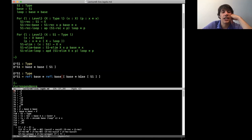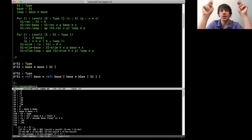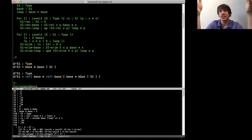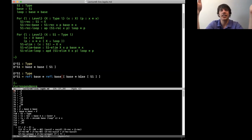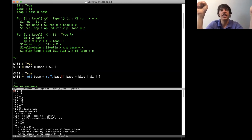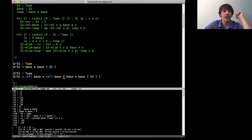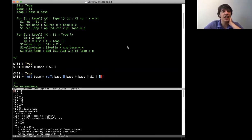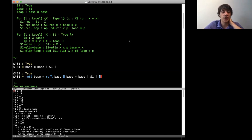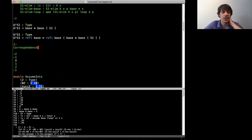A lot of people have done a lot of work in HoTT on what we call synthetic homotopy theory — proving things that somebody in algebraic topology or homotopy theory might recognize as a theorem inside HoTT using higher inductive types. We've calculated a bunch of homotopy groups of spheres, and done things like the Freudenthal suspension theorem, the Blakers-Massey theorem, and a whole bunch of other work. You can find some of it in the HoTT book, Egbert's intro to HoTT book, and lots of papers.